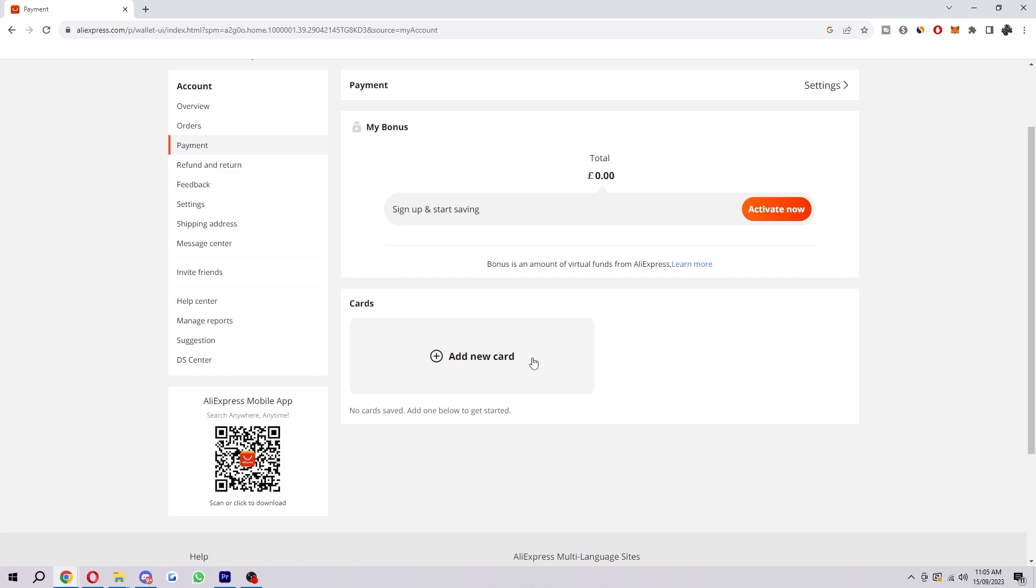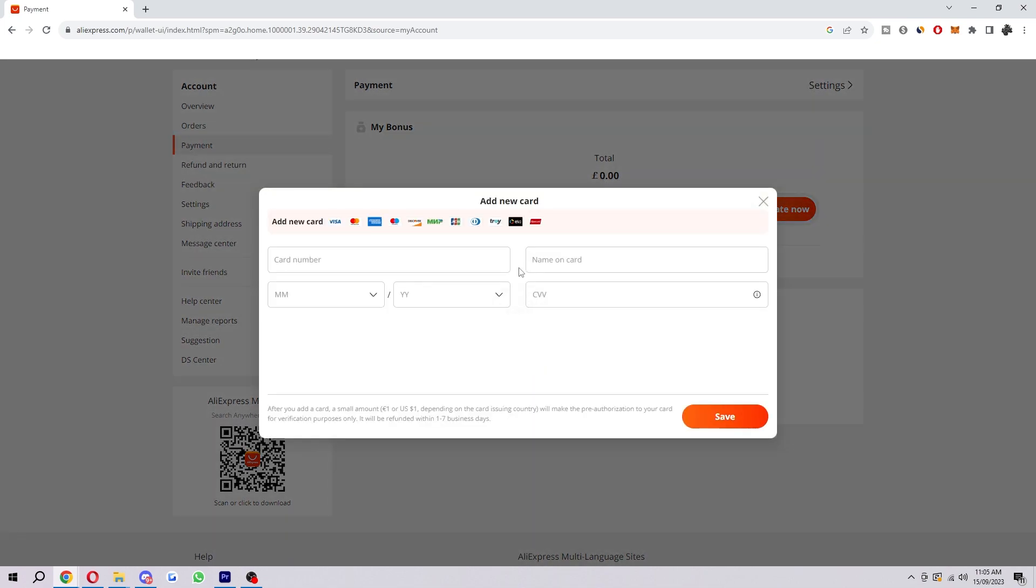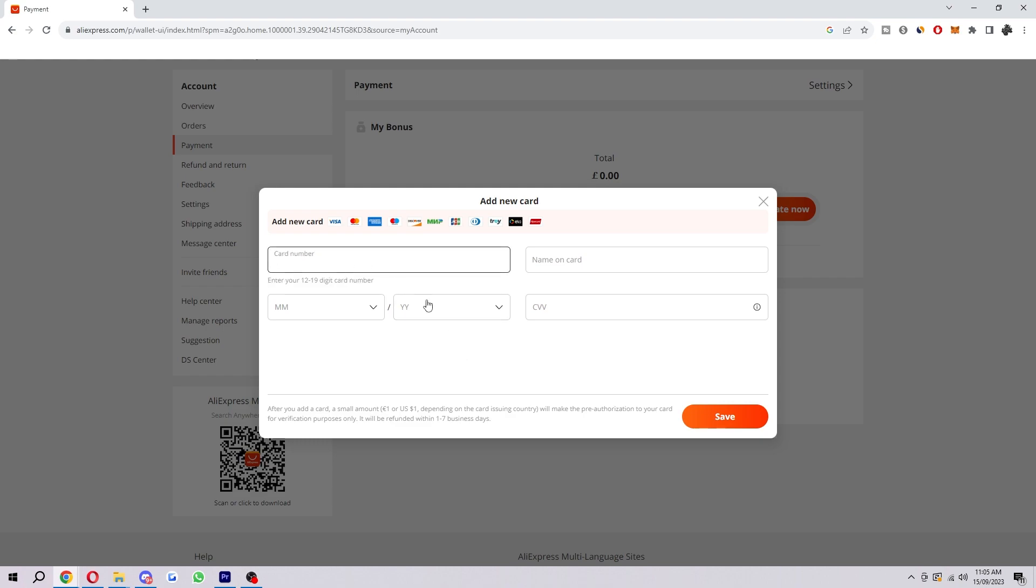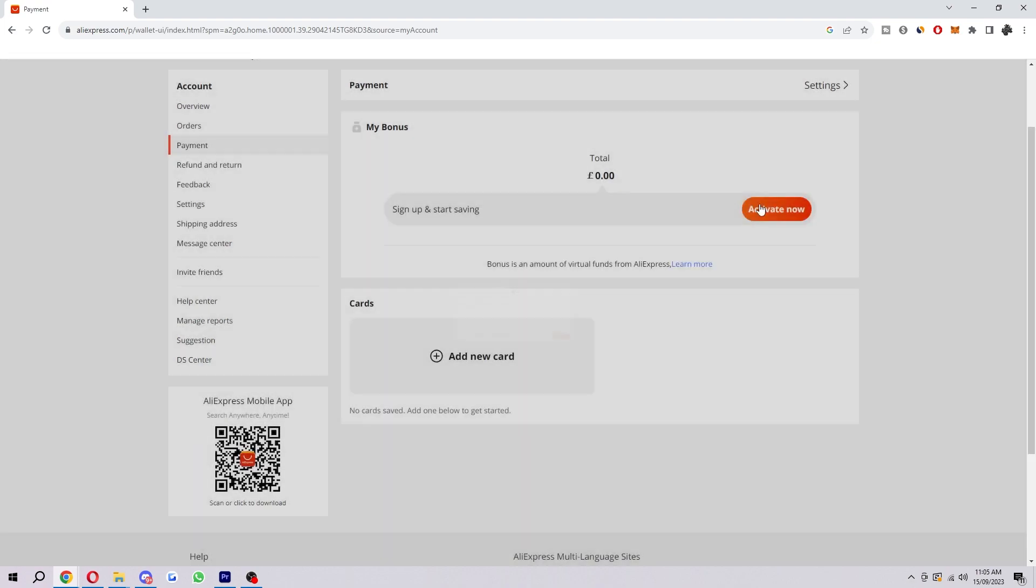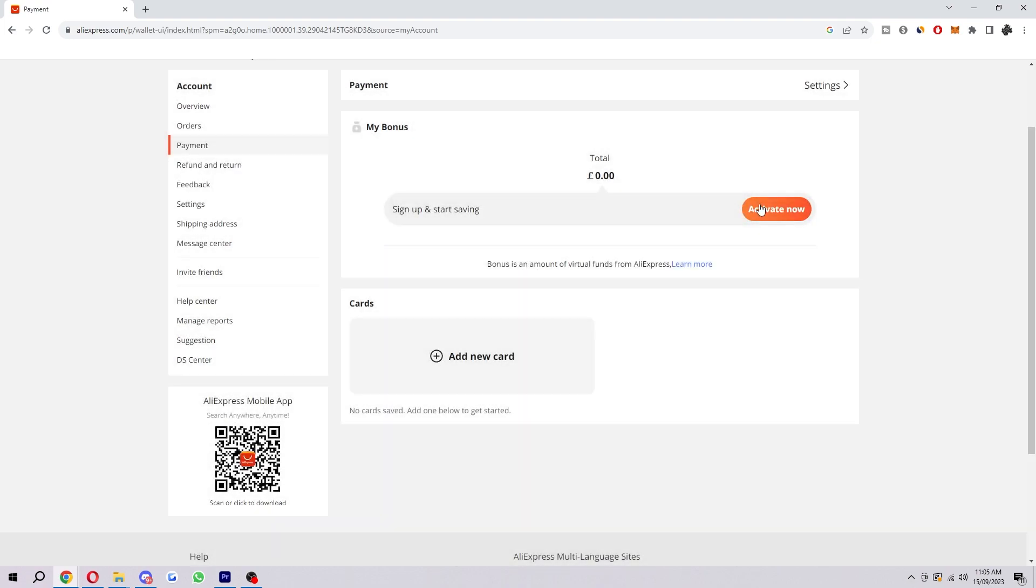Now if you've tried all of those things and it's still not working, what you can try from there is trying a new card. So if you do have multiple cards, you can click this button here and add in your secondary card here, and it'd be worth trying that as well to see if that lets you purchase.